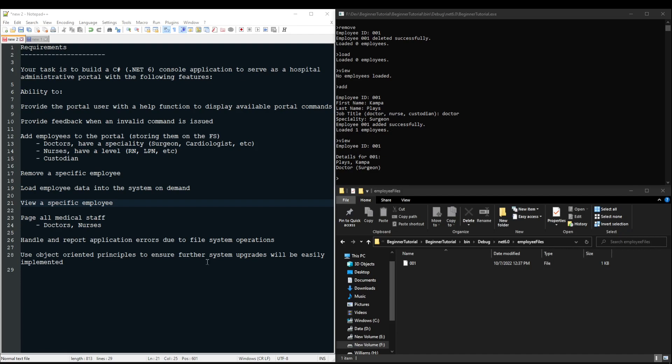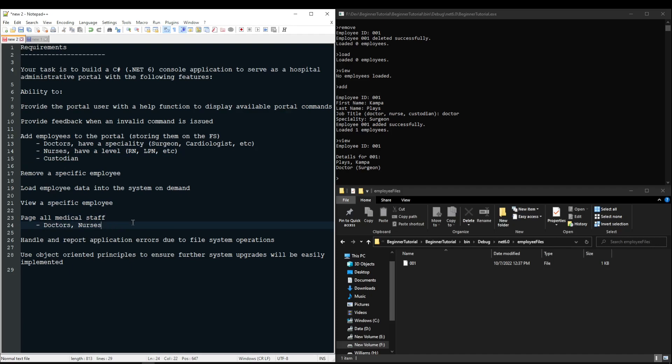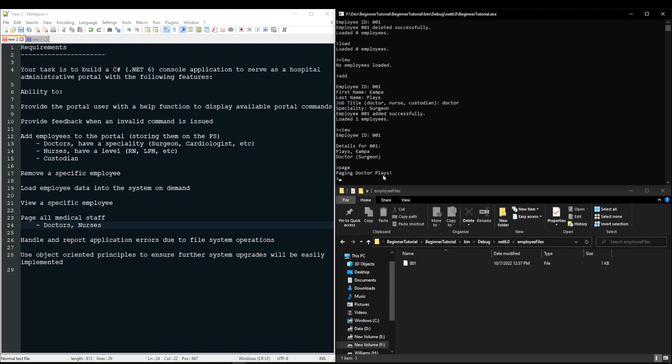Next up, we need to be able to page all medical staff. That includes doctors and nurses, not custodians. So if I use the page command, it's going to say paging doctor plays because I am a doctor and there is only one employee.